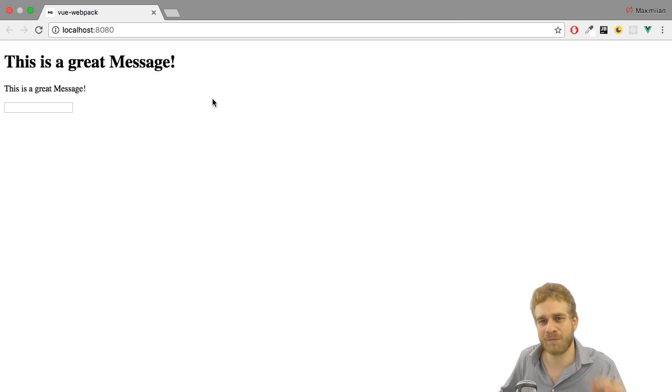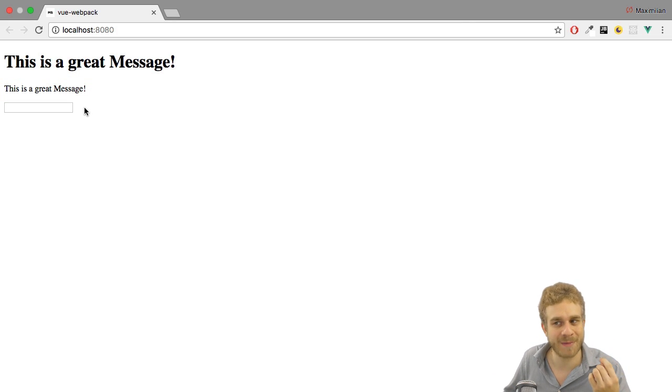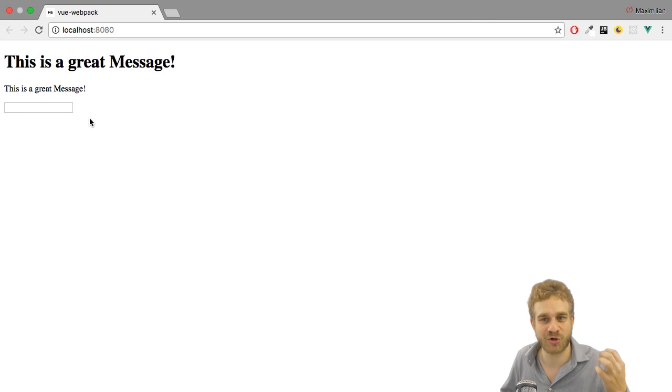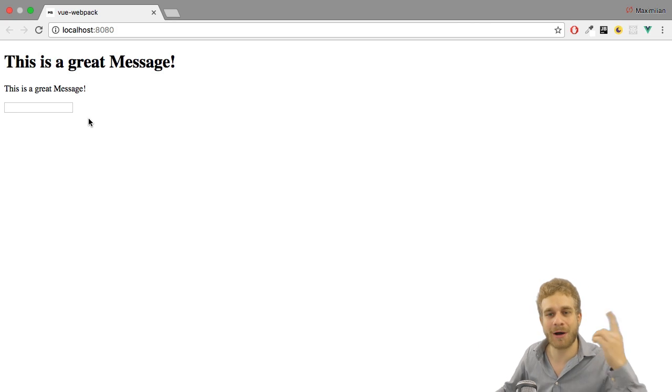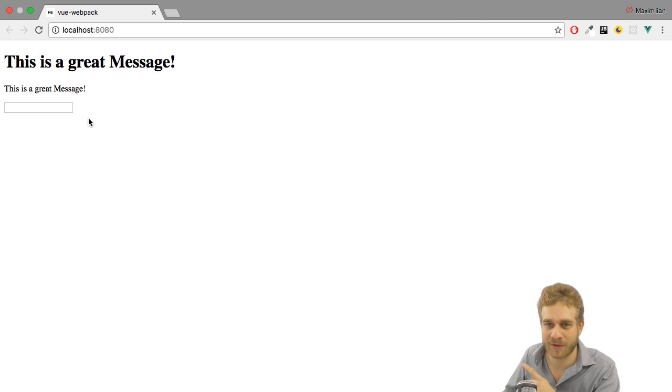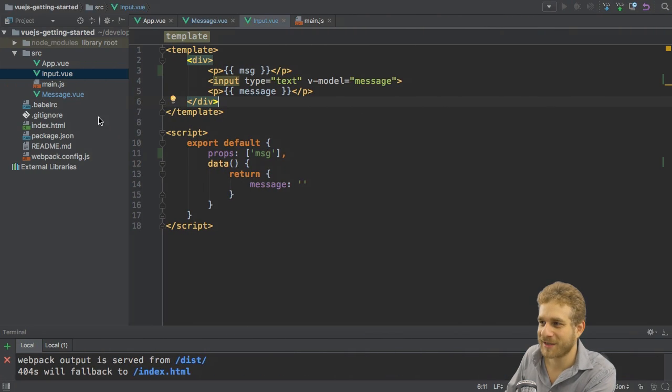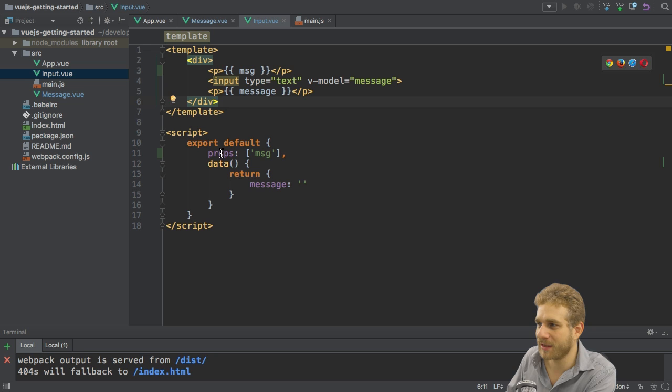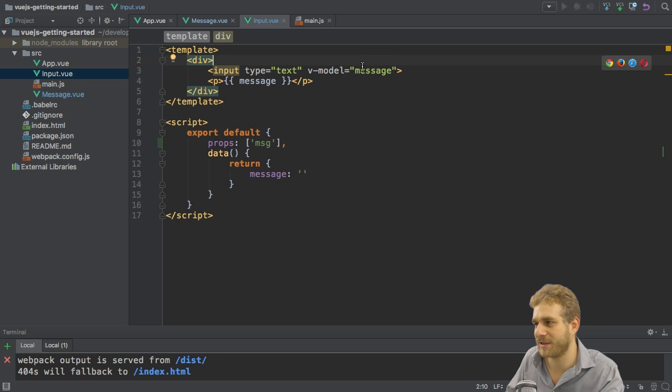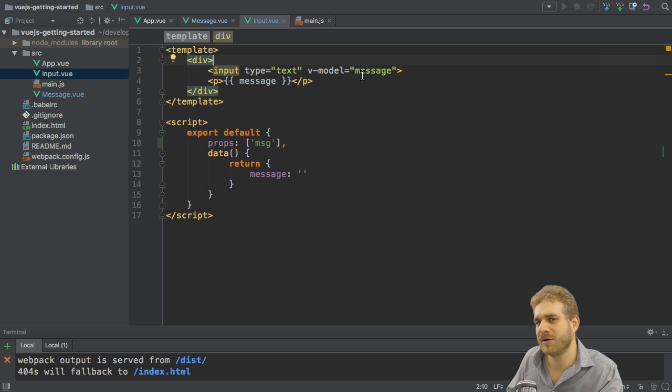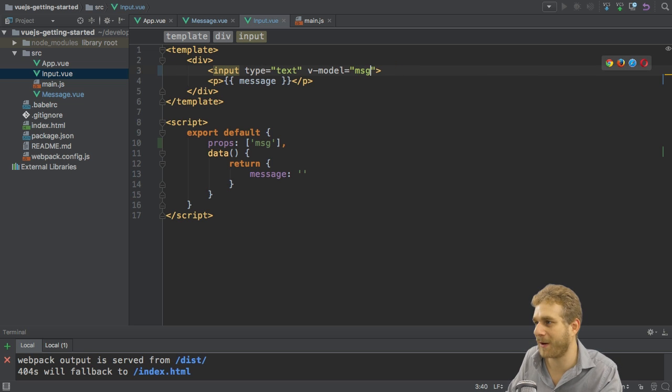Next of course it would be great to see this as a default message in the input field which we then could change and then propagate this change to our parent component where we output this message in the first place. Let's work on this. Here we output it in the paragraph right now but now I want to output it here. Now two-way binding wouldn't work in the way we expect it to work. If I bind to message here you see this is a great message.